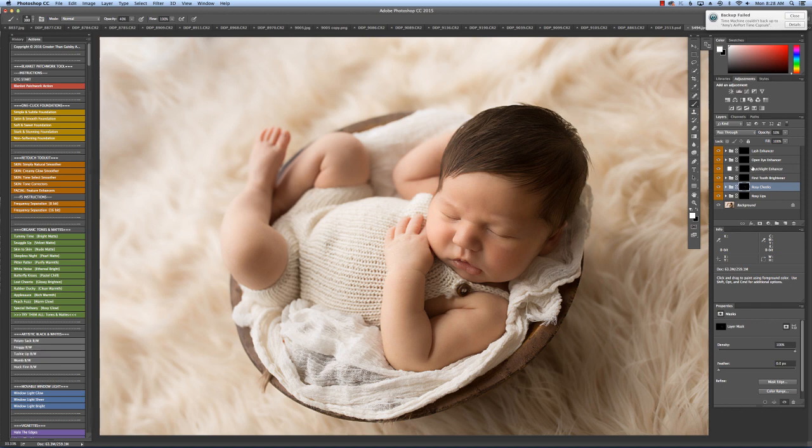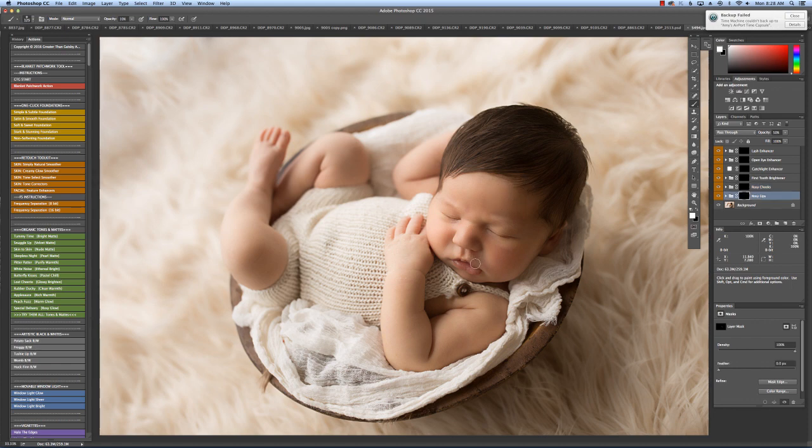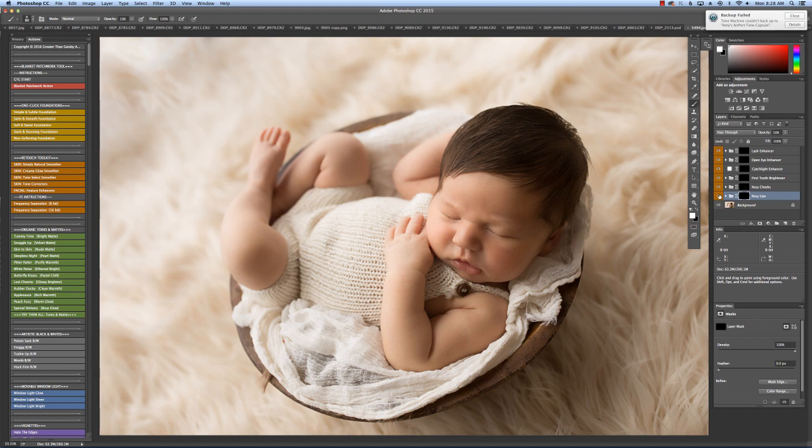Now if the baby had his eyes open, I would use the Open Eye Enhancer and the Catch Light Enhancer as well. And sometimes I'll use rosy lips just at a very low opacity. Even though he's a boy, I'm going to give those lips just a little pop of color.